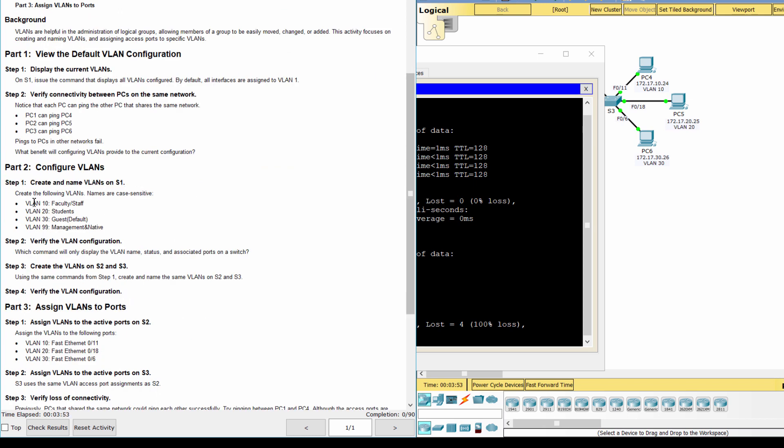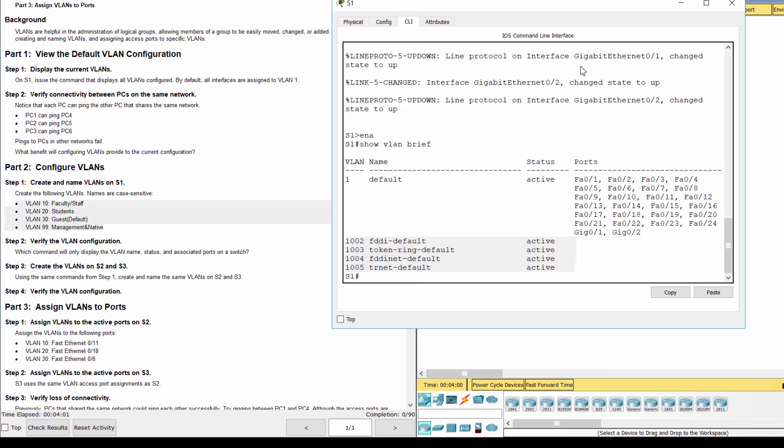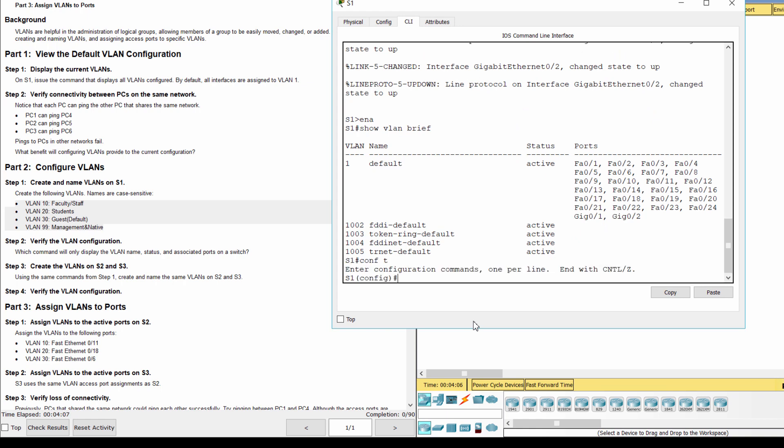Part 2. Configure VLANs. Step 1. Create and name VLANs on S1.